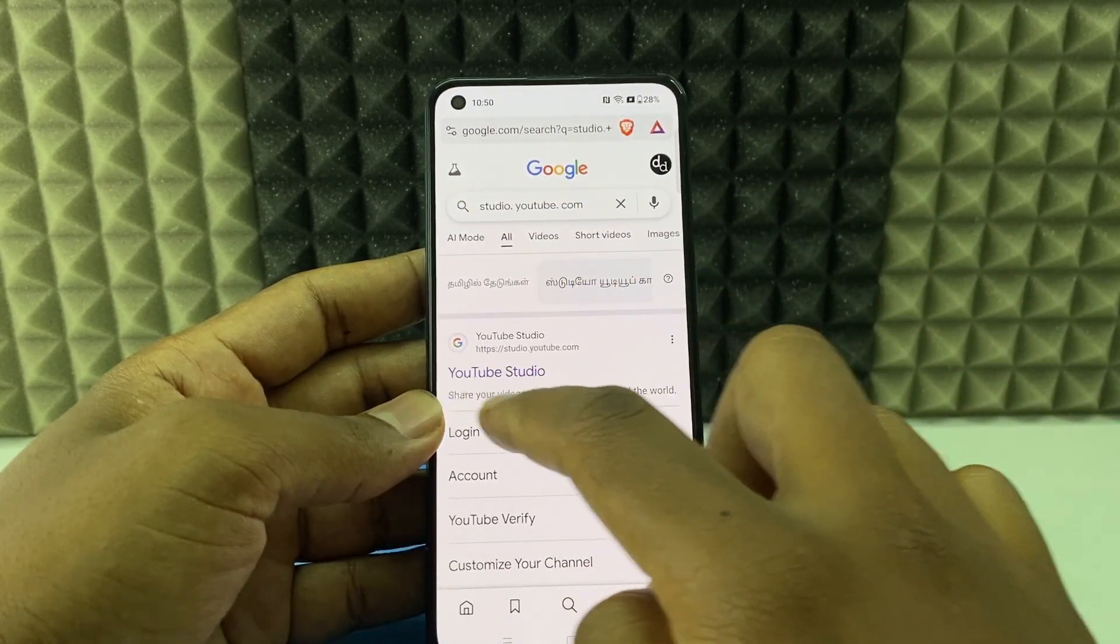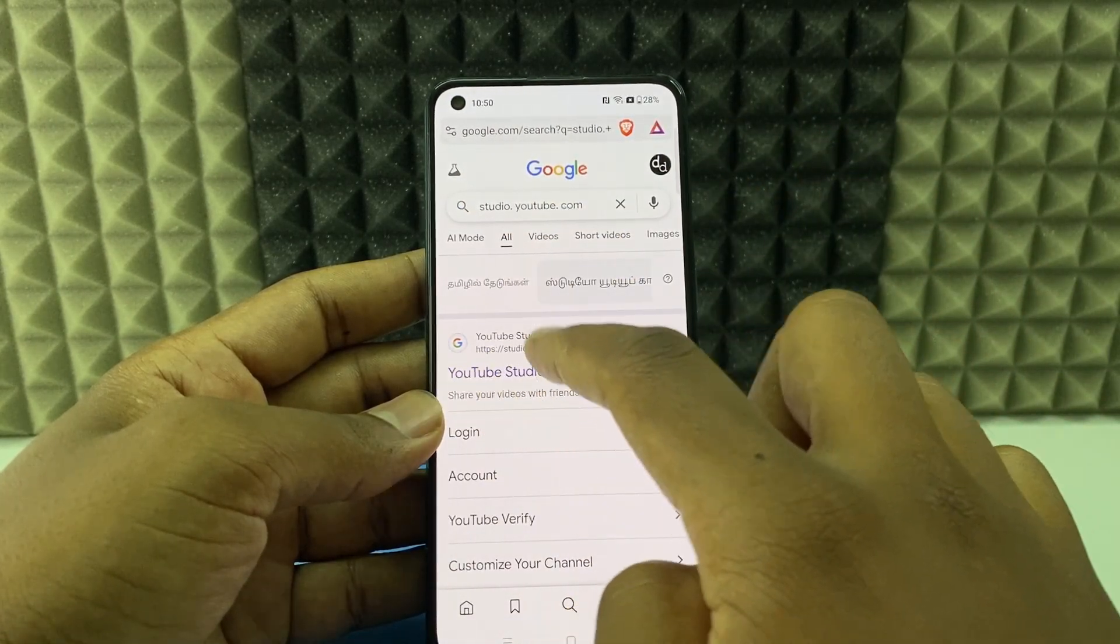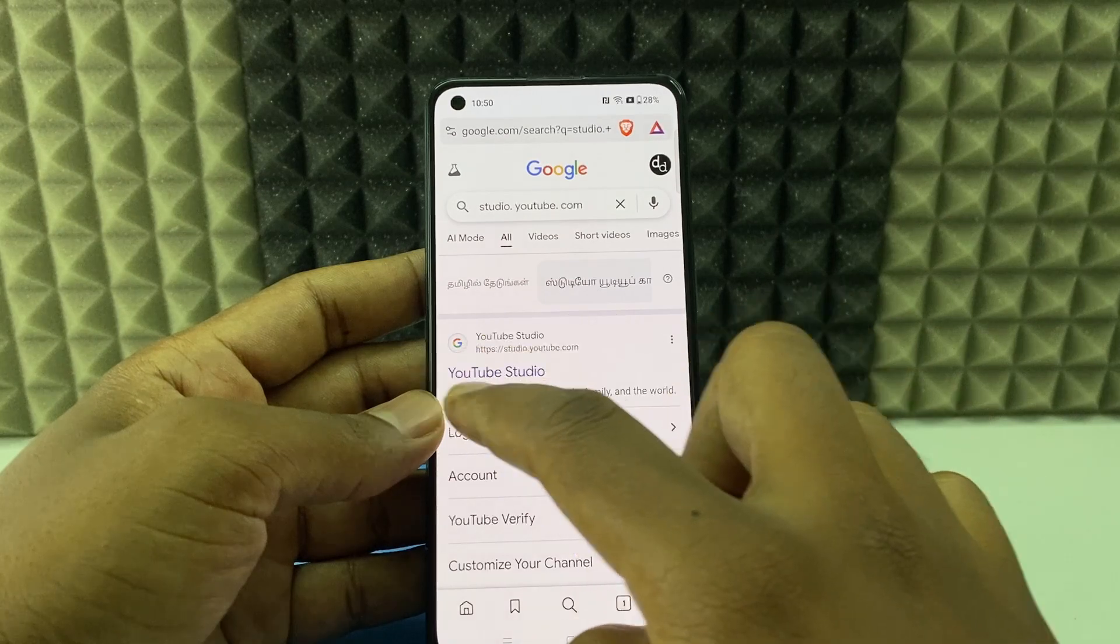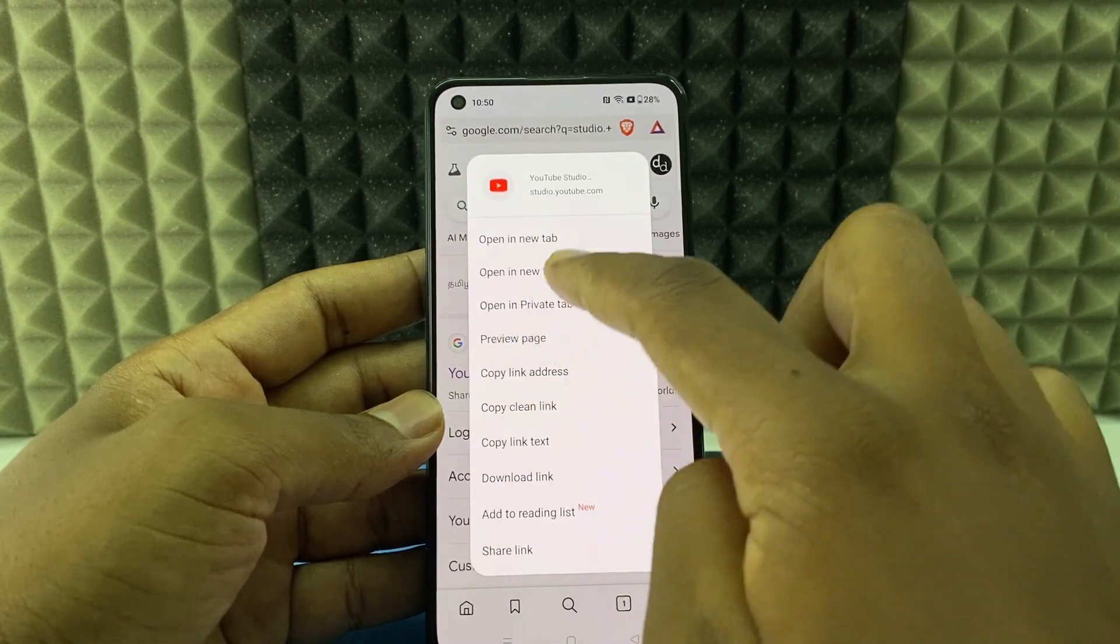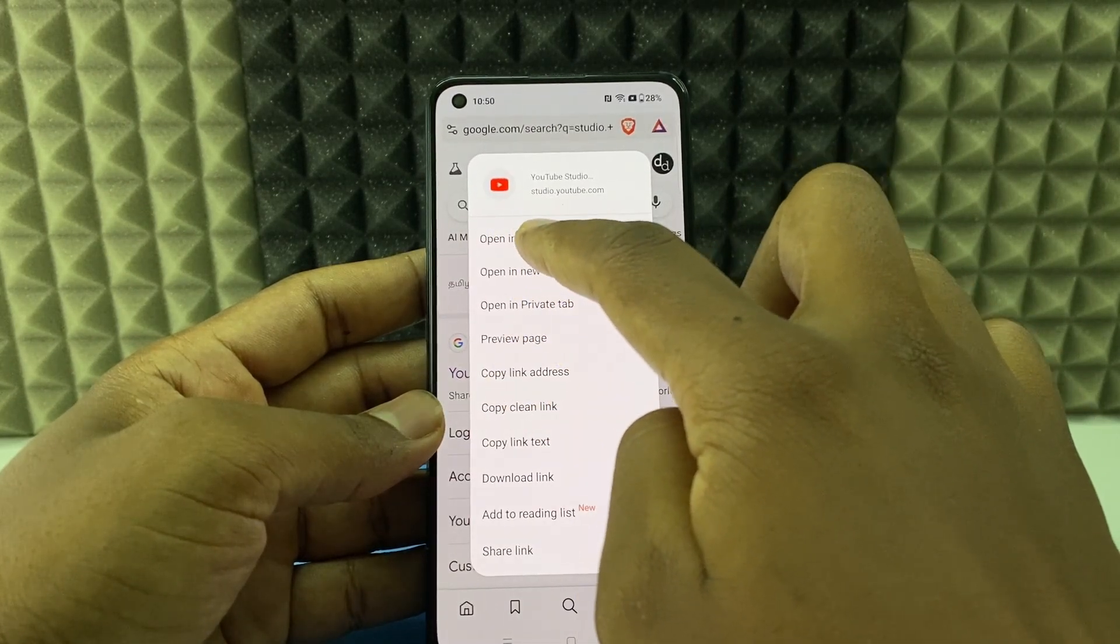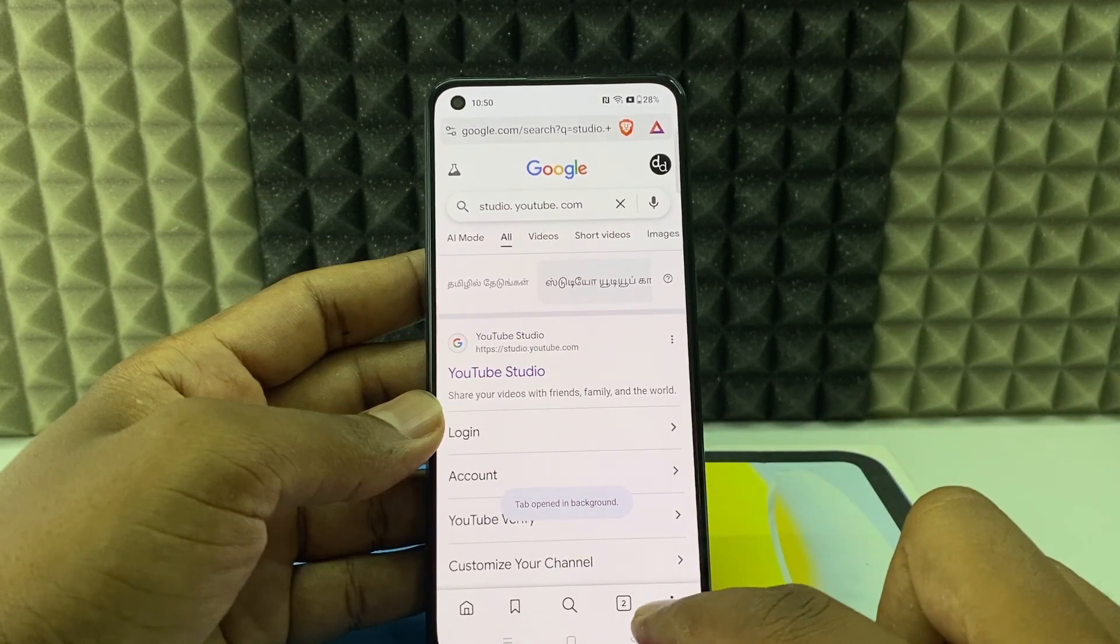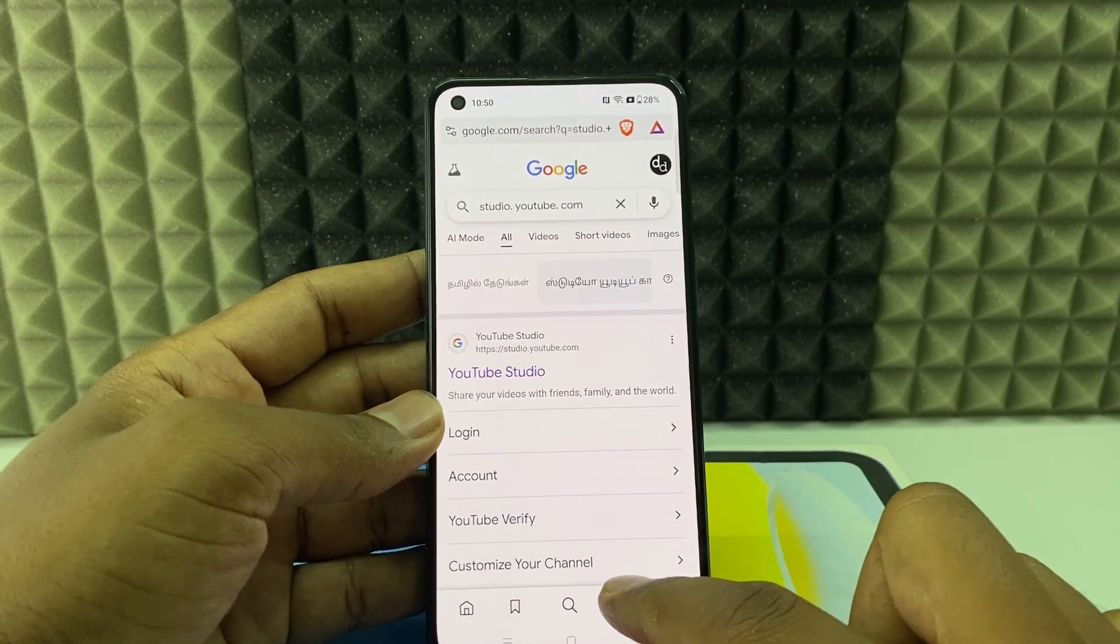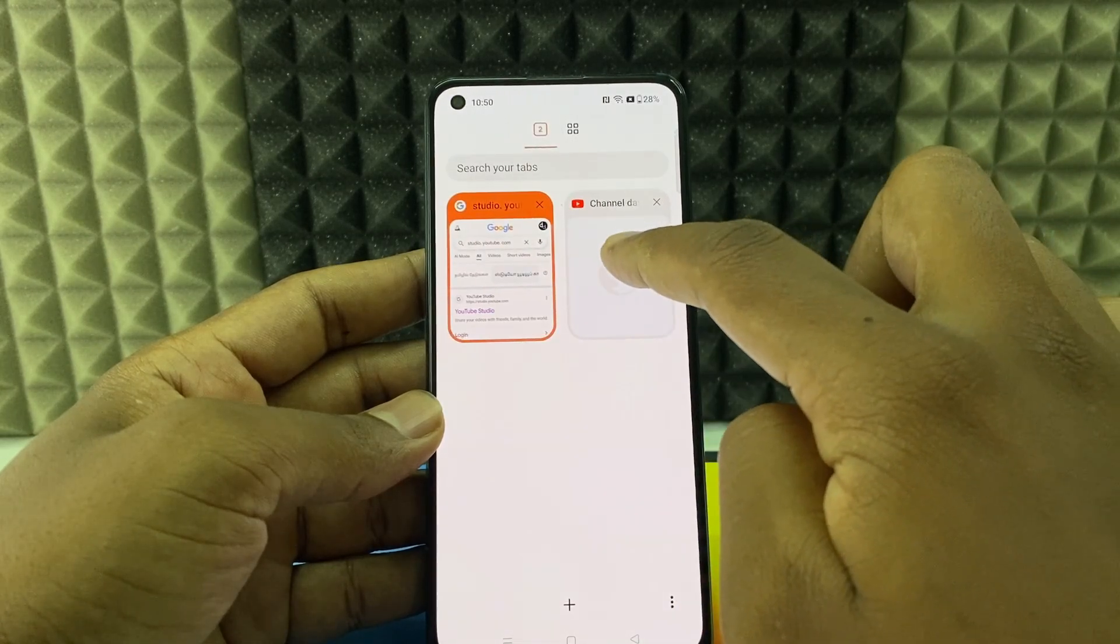Then you can see this page. You just need to long press over this first link YouTube Studio and click open in new tab. And click the tabs and open the new tab.